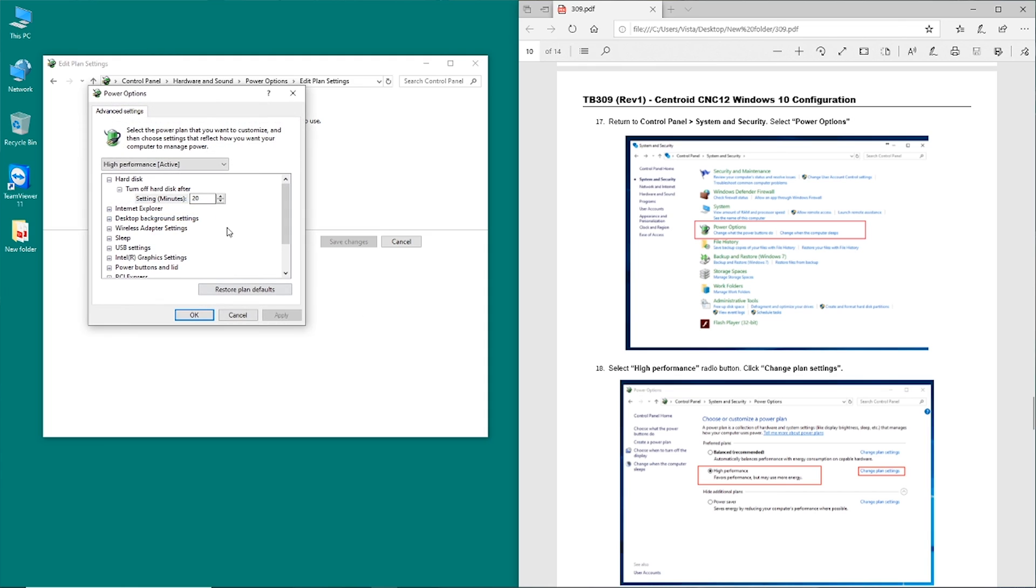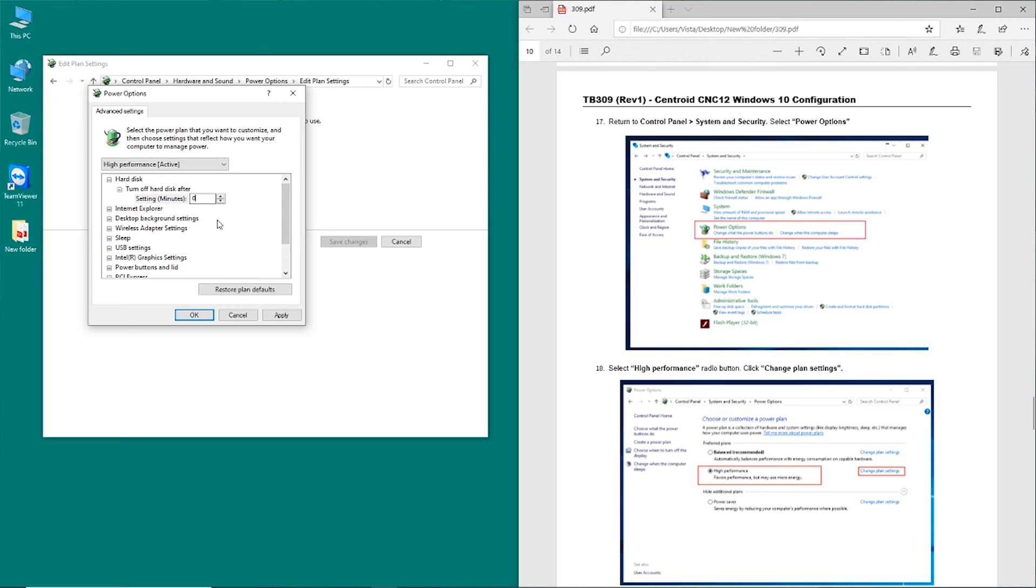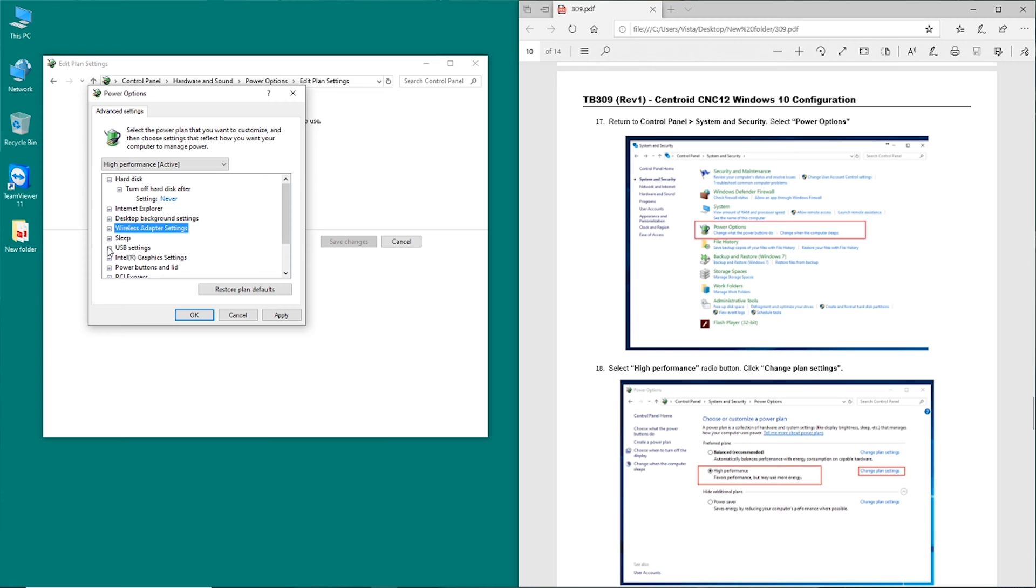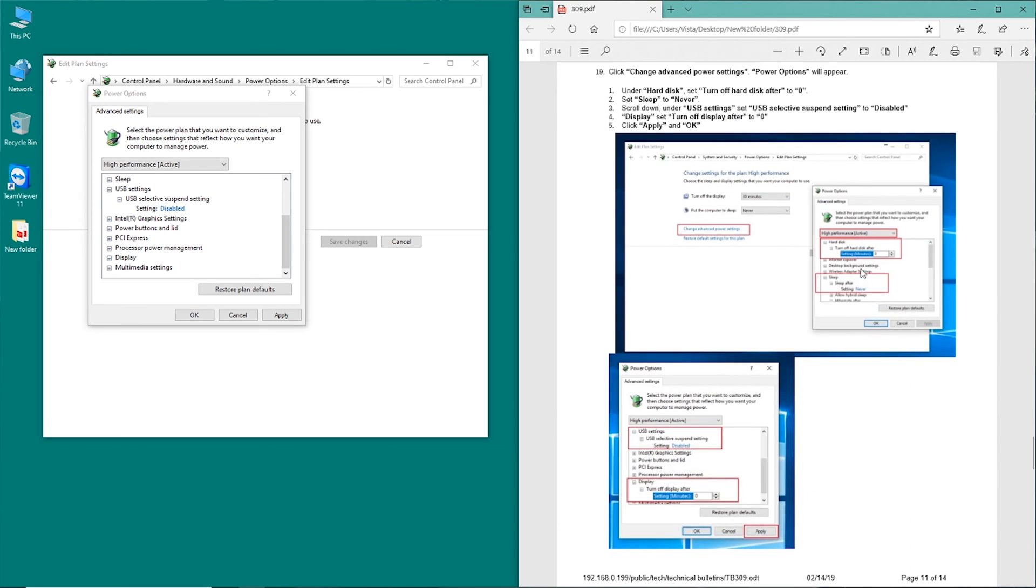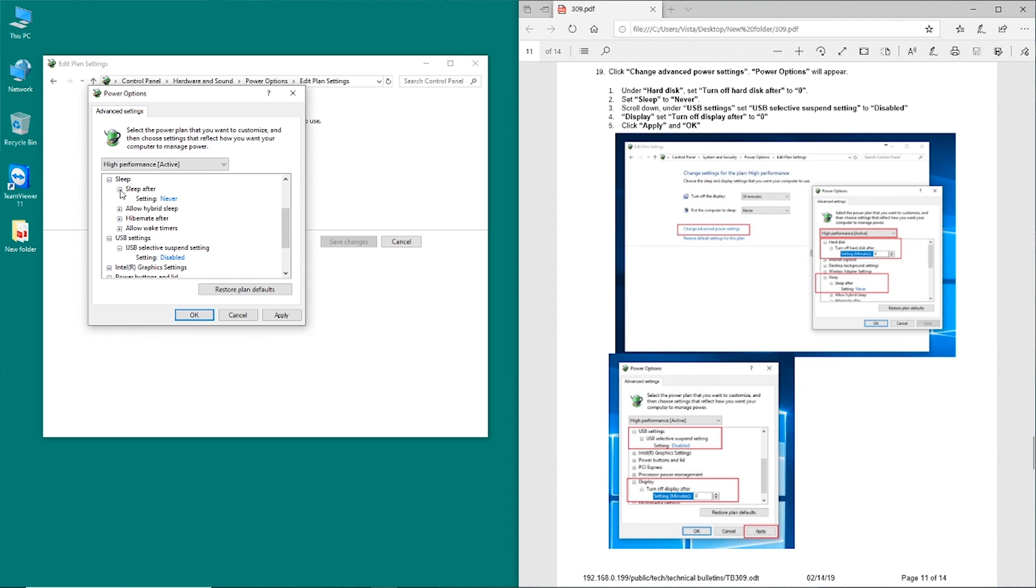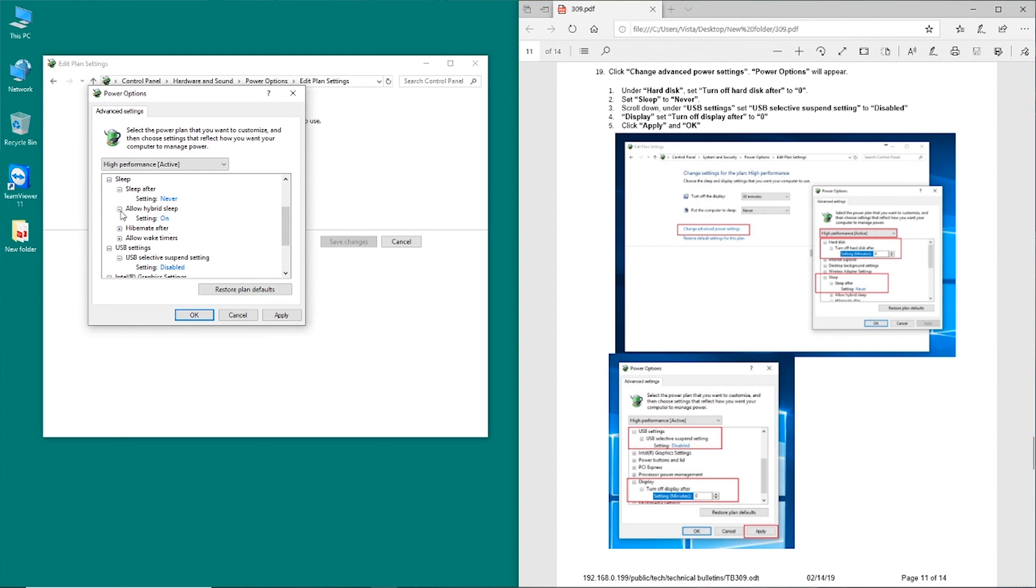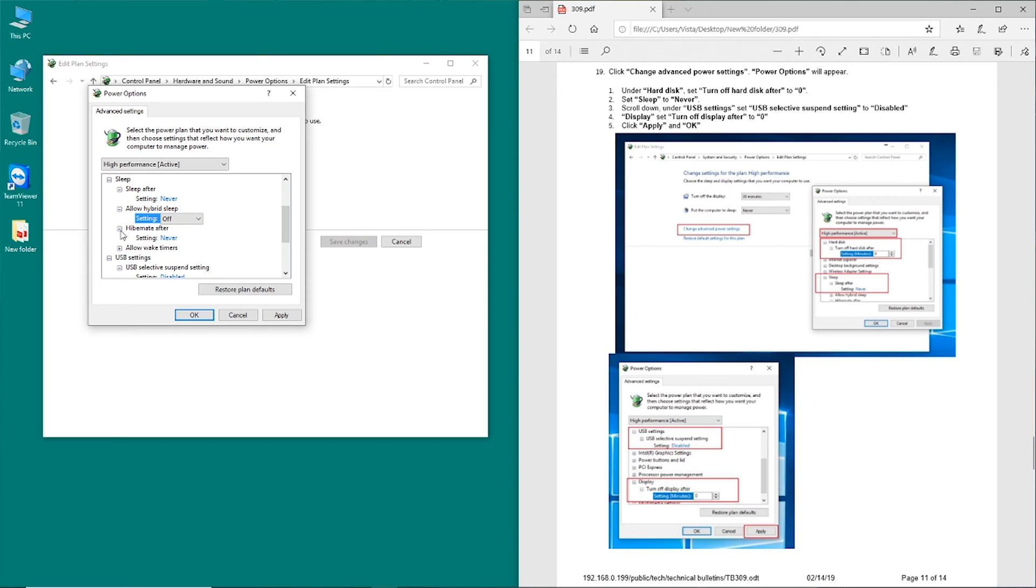This hard disk, we want to set this to zero so that it never shuts off. And that'll say never when we click away. We're also going to want to check the USB settings. Make sure selective suspend is disabled. And what else do we have in here that we need to do? Sleep, we already have that turned off. Sleep after never, we'll just turn this off. Hybrid after never, allow wake timers.